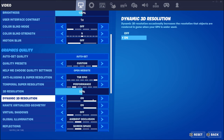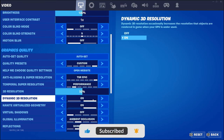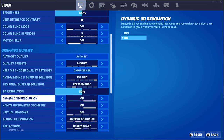Essentially, what Dynamic 3D Resolution does — it says it occasionally increases the resolution that objects are rendered in-game when your GPU is underused. So what does that mean? Let's say your GPU is only being used at like 50 or 60 percent — it's going to see that your GPU is not being fully used and it's going to render objects at a higher resolution.